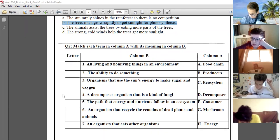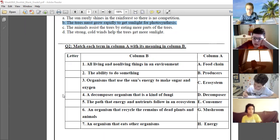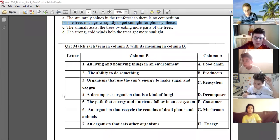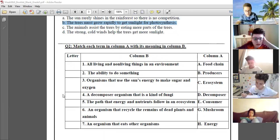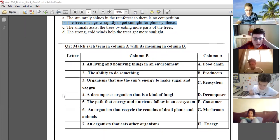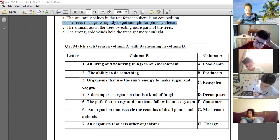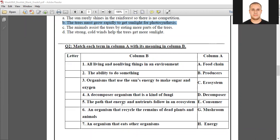The path that energy and nutrients flow in an ecosystem — food chain. Excellent, number six. An organism that recycles the remains of dead plants and animals — decomposer. Excellent, number seven.